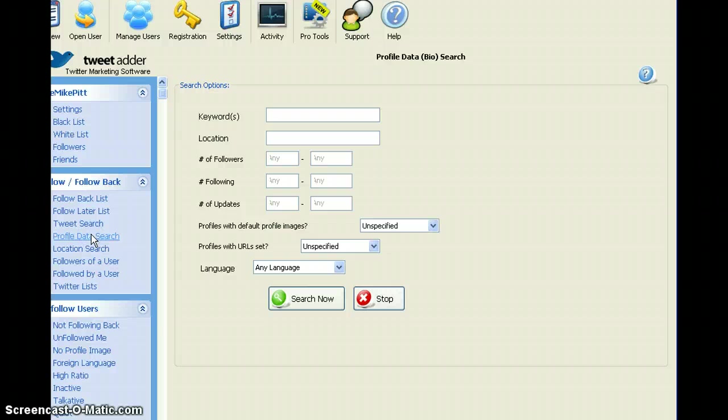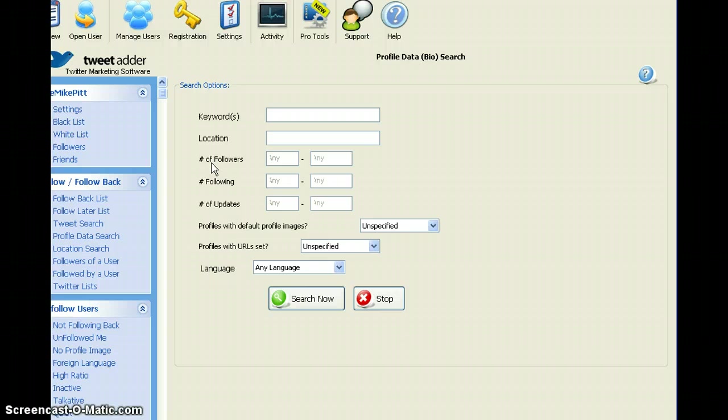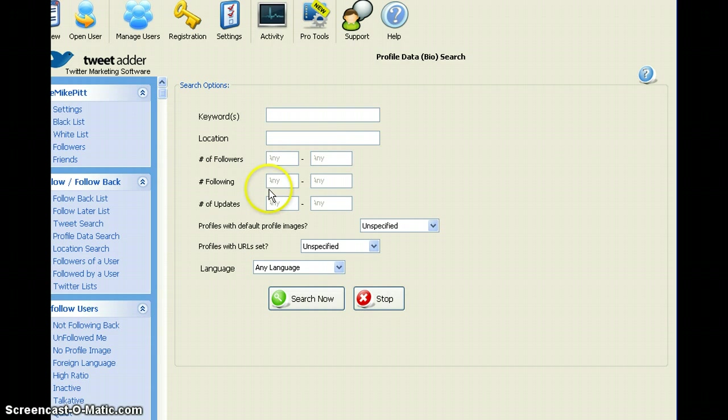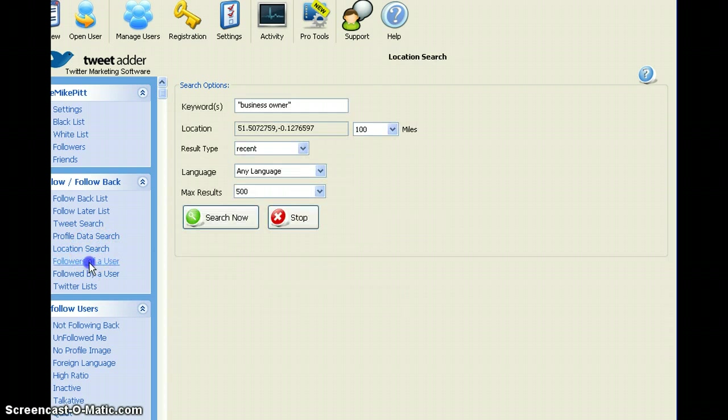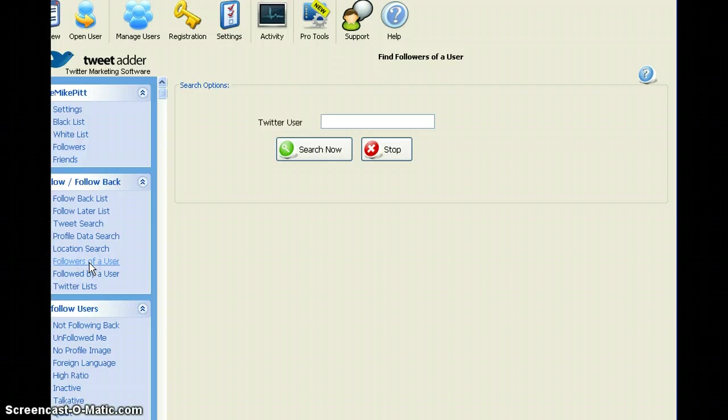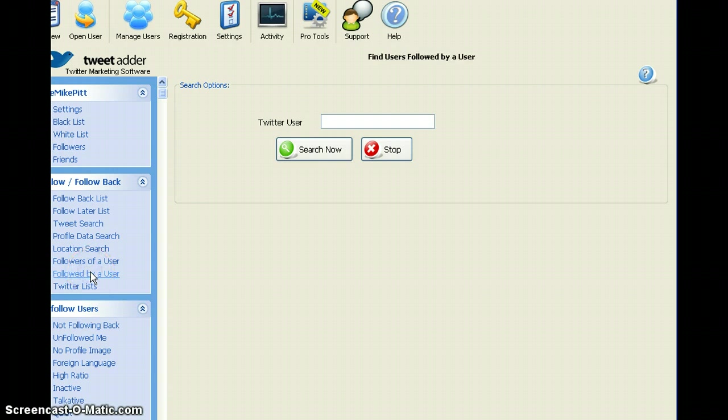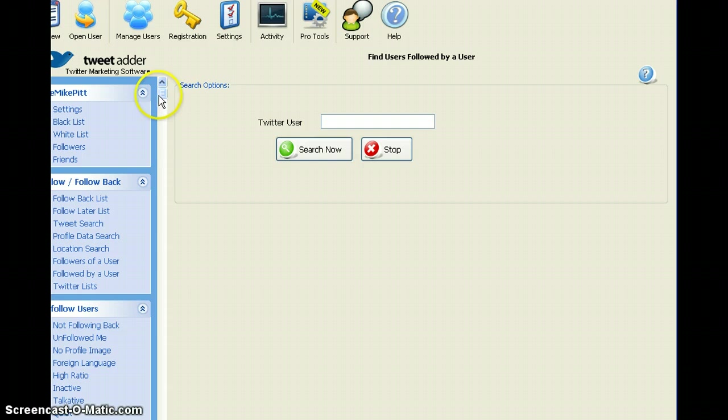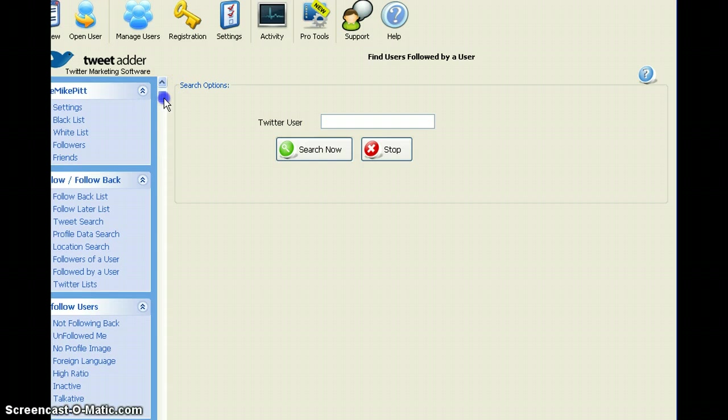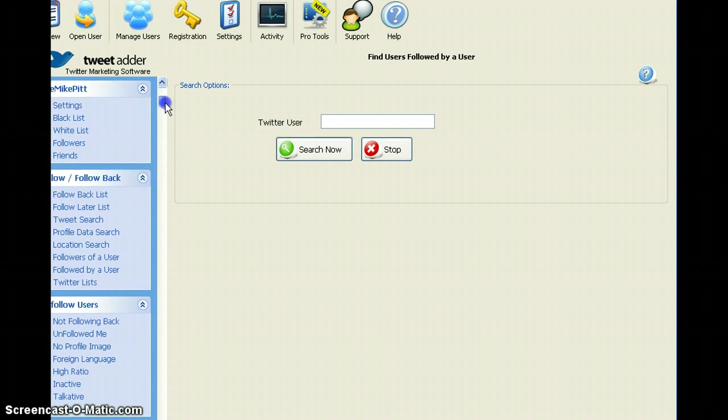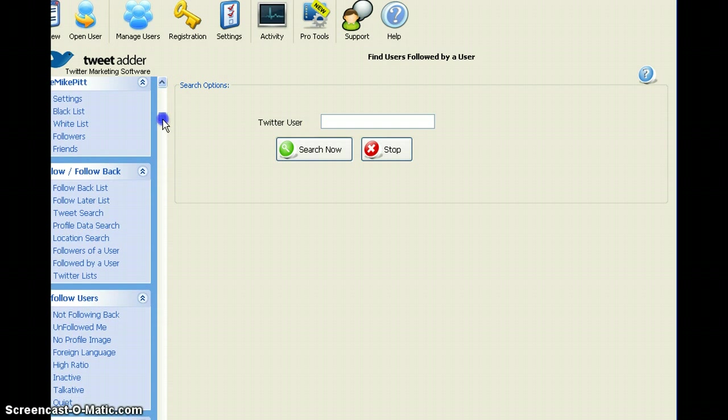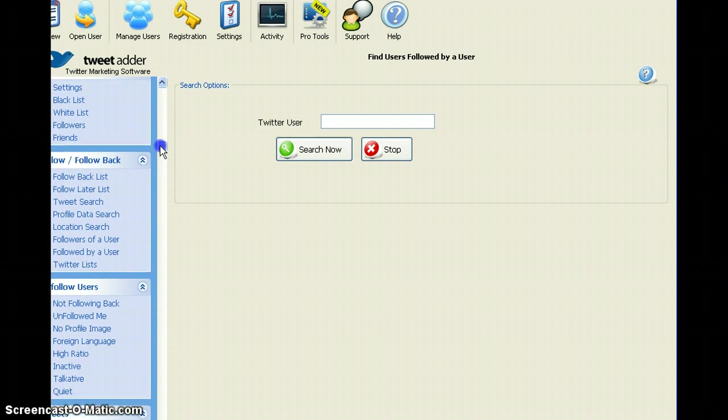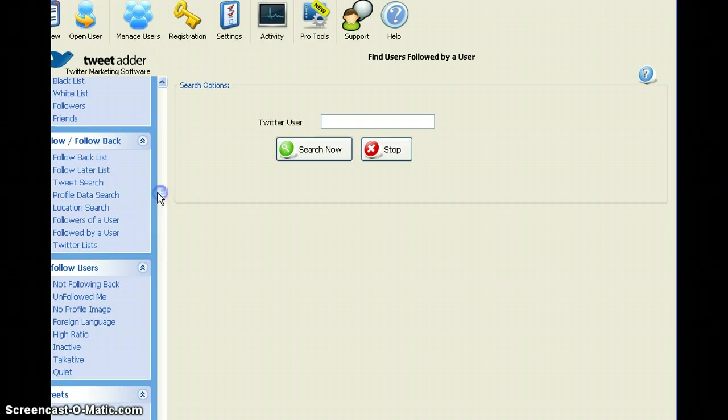You can also do profile data search. So you can say, I'm going to a conference in Oxford. I'll type in Oxford and business owner. And then I could find Oxford business owners and search and in a similar way, find relevant people to follow. So that's location or followers of a particular user, followed by a particular user. And then you type in the username there. So I'm sure you understand how that works. Let me just scroll down here to show you some other functions.